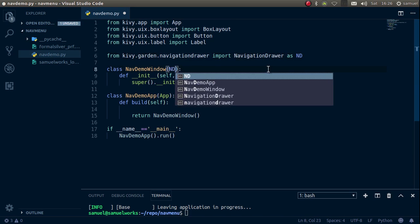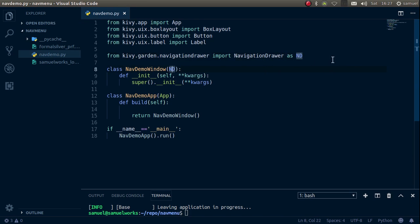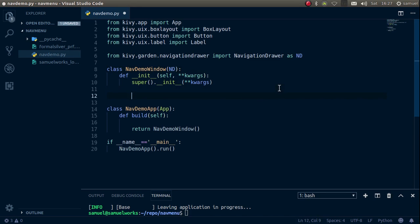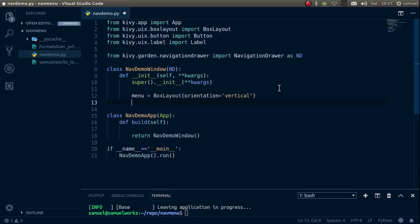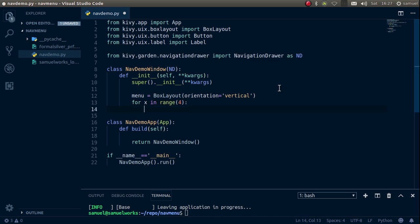We don't need a BoxLayout now — we're going to use our NavigationDrawer because it works as a layout. The NavigationDrawer needs at least two widgets. The first widget you add is always going to be the panel, and the second widget is always going to be the content for your navigation drawer layout. We'll create a menu equal to a BoxLayout with vertical orientation.